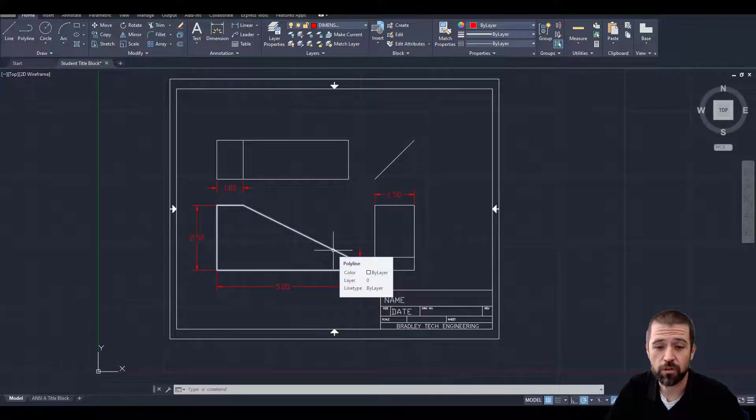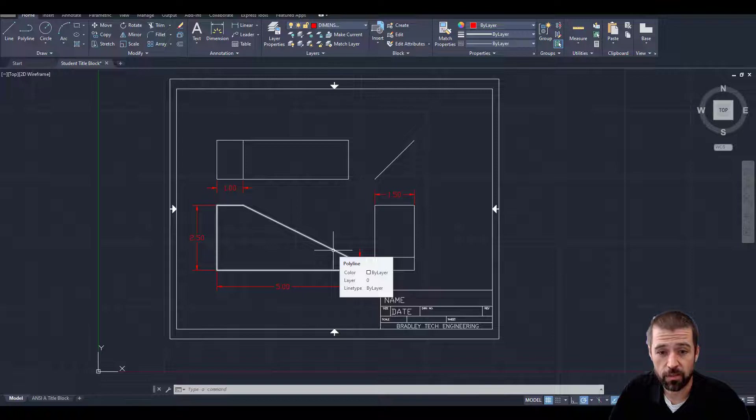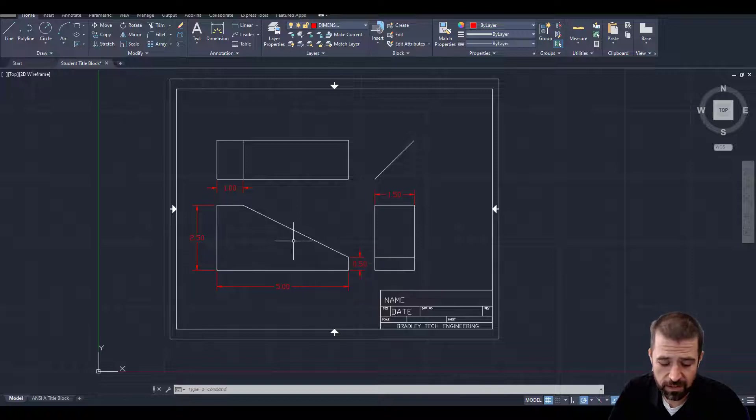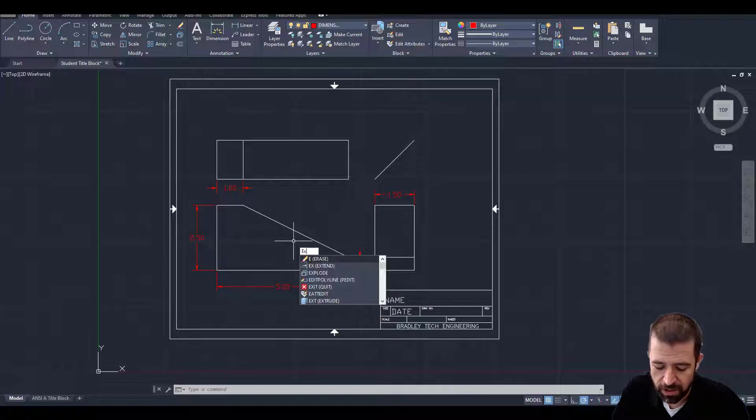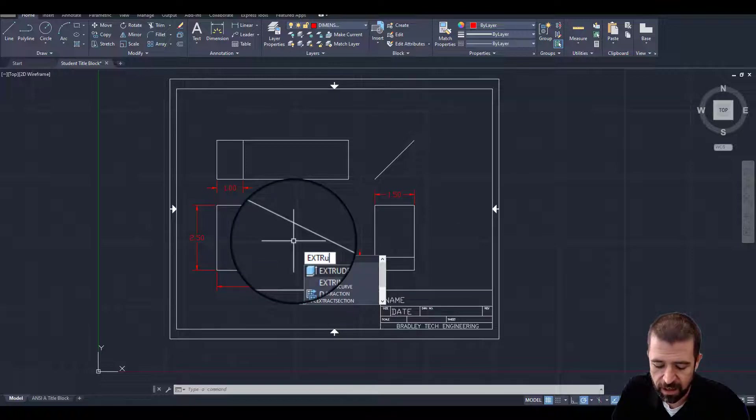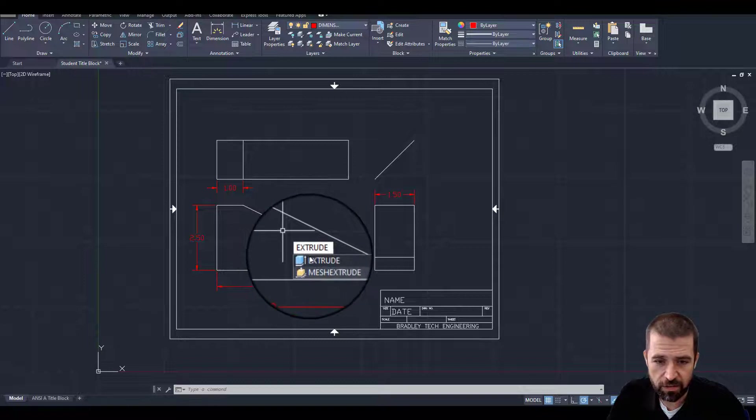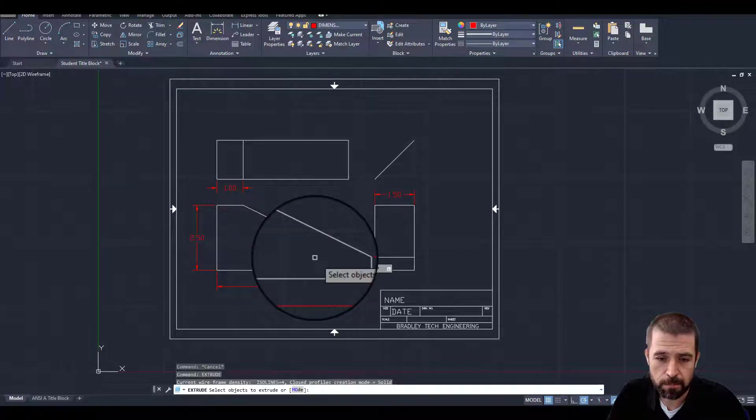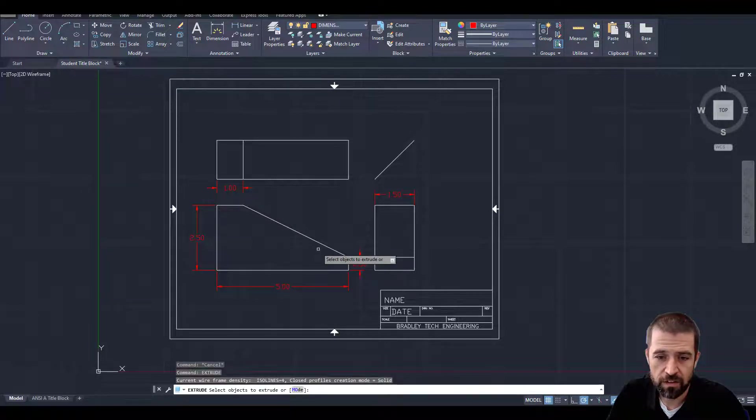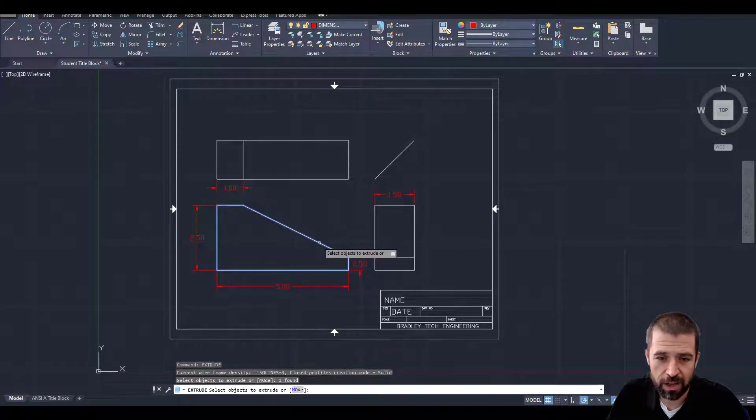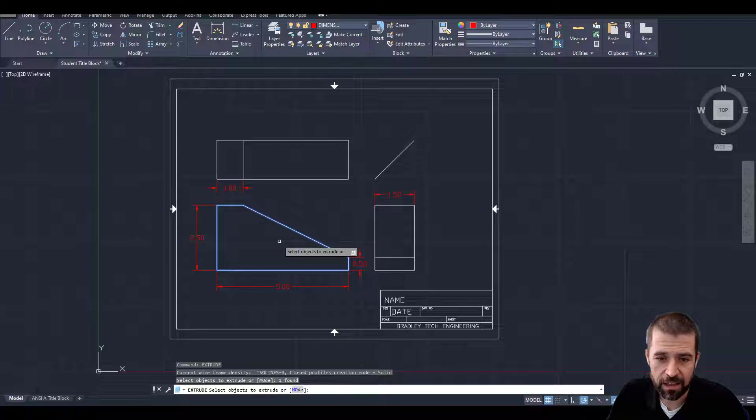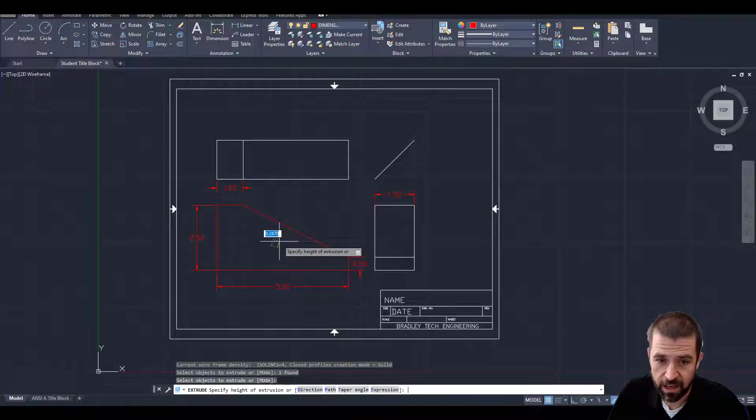That will allow me to extrude it or make it 3D. Next up I'm going to type in extrude, E-X-T-R-U-D-E. There it is. It says select my objects to extrude. I'll click on that line. Click enter.